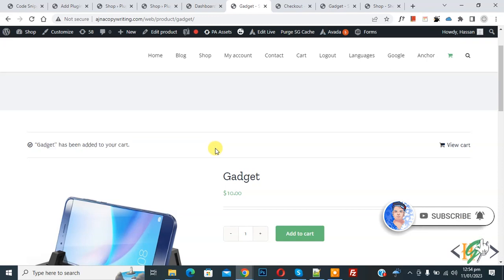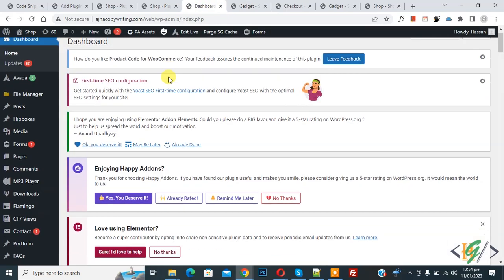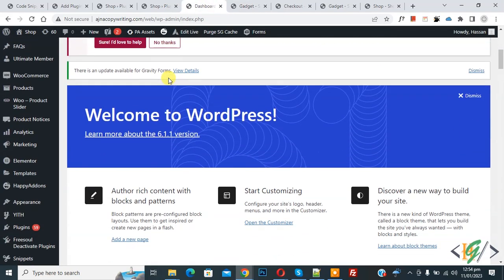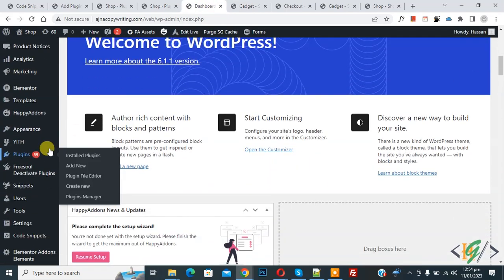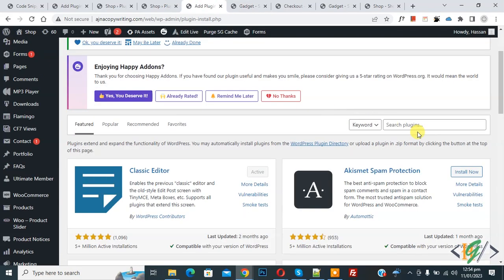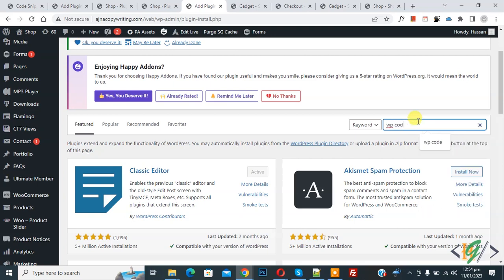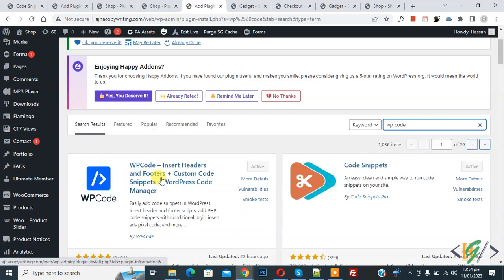So we are going to install a plugin. Go to dashboard, scroll down on left side you see plugin, so click on add new. Then insert plugin, write WP code. So this is plugin WP code insert header and footer we will use.